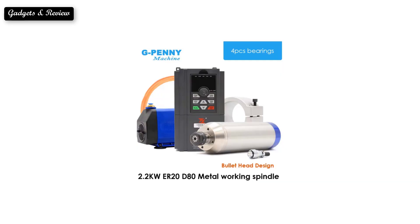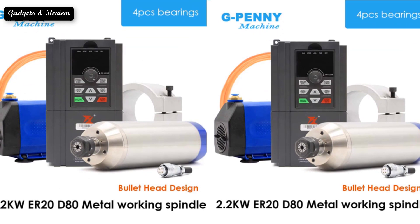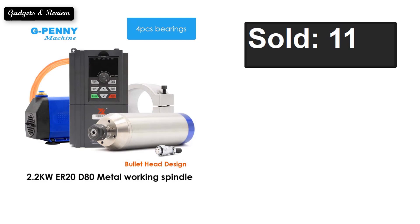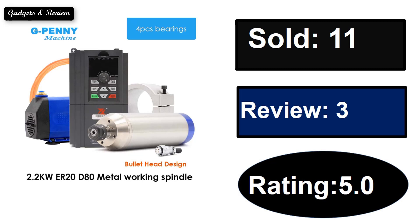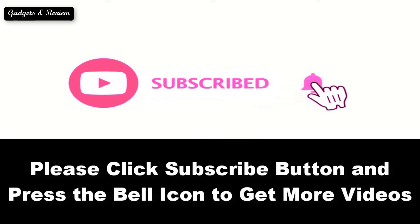At number 5. The listing shows sold, reviews, rating, extra percent off, and price. Price can be changed at any time. Please subscribe to our channel and press the bell icon to get more videos.